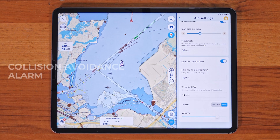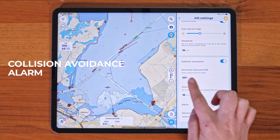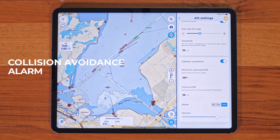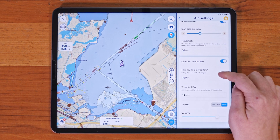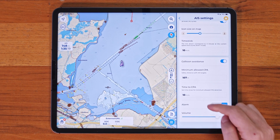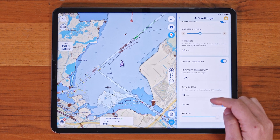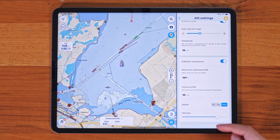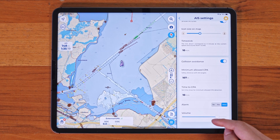You can set up collision avoidance alarms to warn you about potential risks. With Minimum CPA — closest point of approach — you decide the minimum distance that will trigger a warning, while Time to CPA lets you set how far ahead the system should check for possible collisions. Plus, you can even customize the alarm sound and its volume.